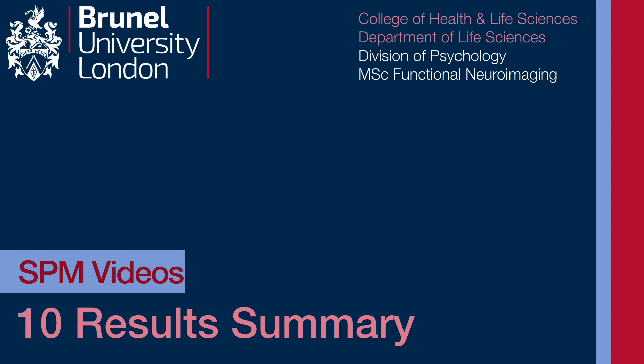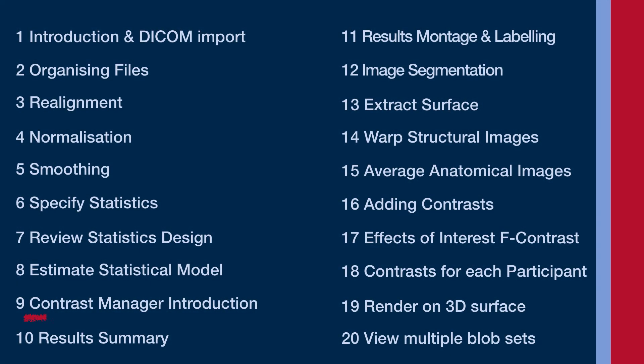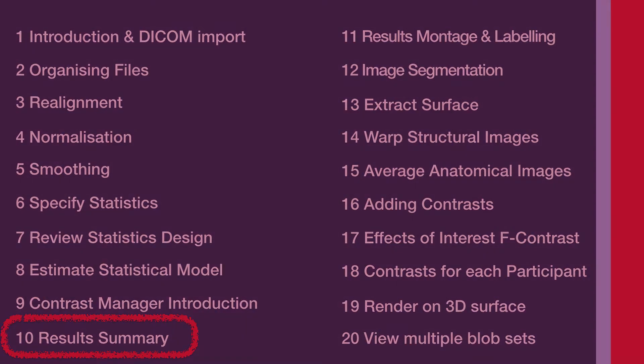After nine videos, nearly an hour and a quarter, it's finally time to see if we've got any results worth writing home about. This is quite a long one, there's a lot to go through, but it is important, so do take note of all the different things you've got to work with and find out about.